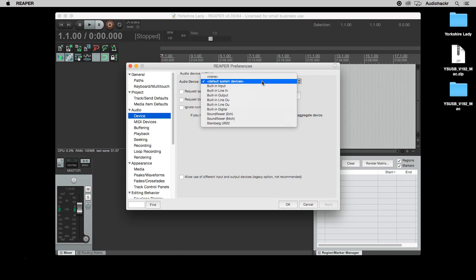If you can't find your audio interface listed here, quit Reaper and restart your computer. If you've restarted and still can't find your audio interface listed here, try re-downloading and reinstalling the driver. In most cases, restarting fixes the problem.